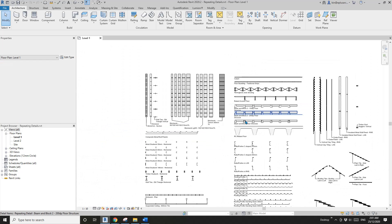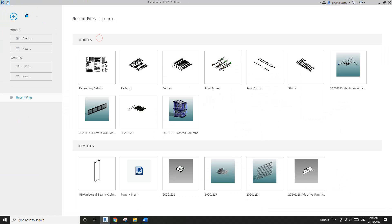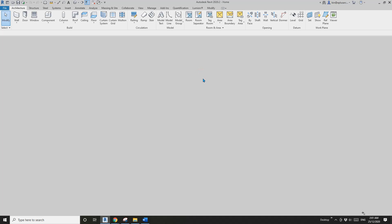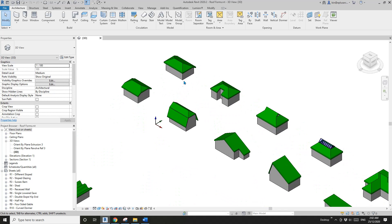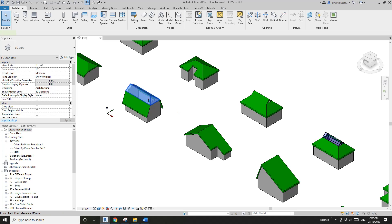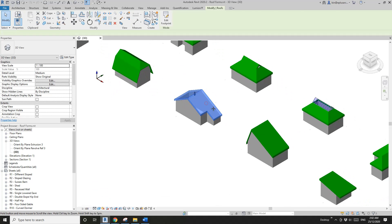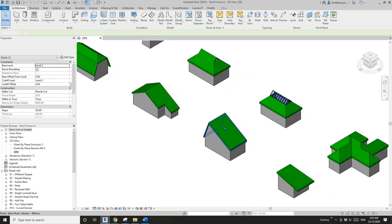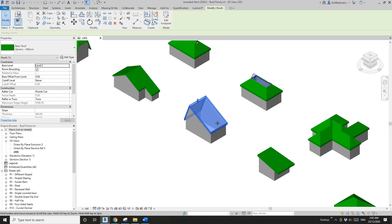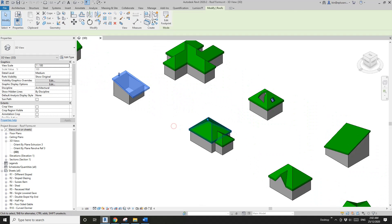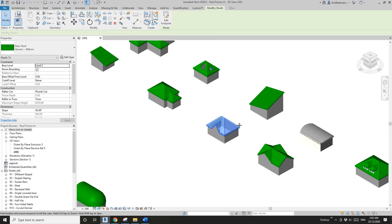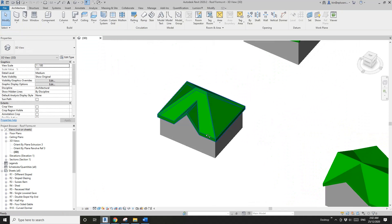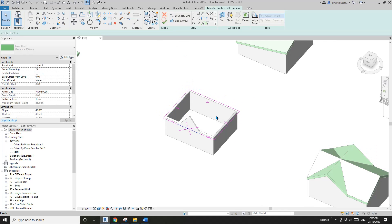The next one is Roof Form. This one is quite useful. Go through each one and have a look, and you'll understand how to model these shapes effectively. For this one, instead of having two, you can just add a slope arrow and create it as one.